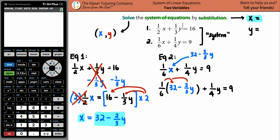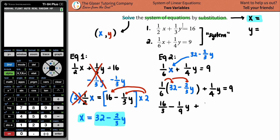Now we distribute. For one-sixth times 32: do 32 and 6 have something in common? Divide both by 2 — that gives 16 over 3. Then one-sixth times two-thirds: the 2 and the 6 cancel to give 1 and 3, and 3 times 3 is 9, so this is minus one-ninth y. Plus one-fourth y. That all equals 9.